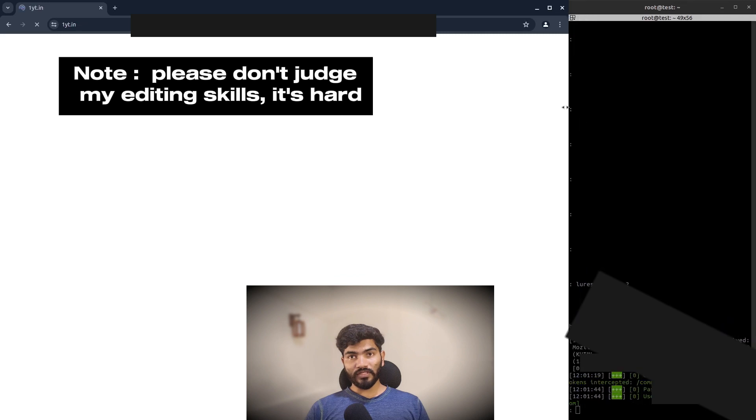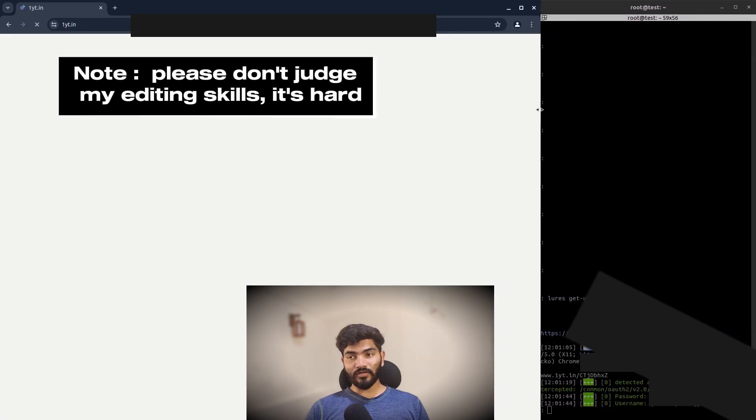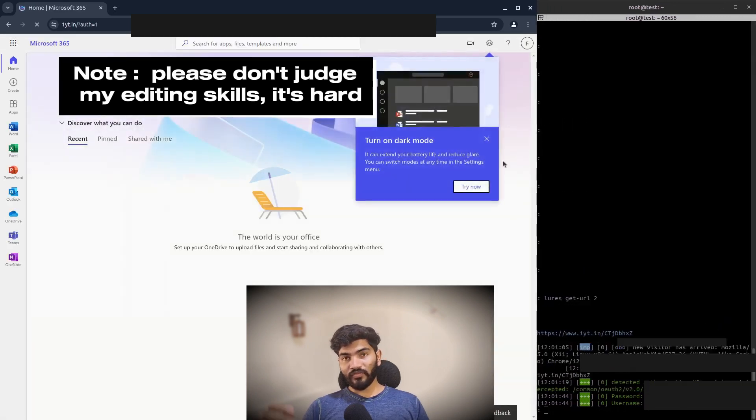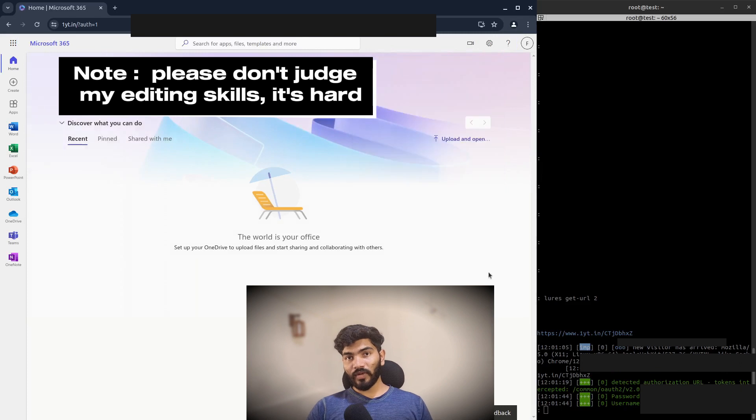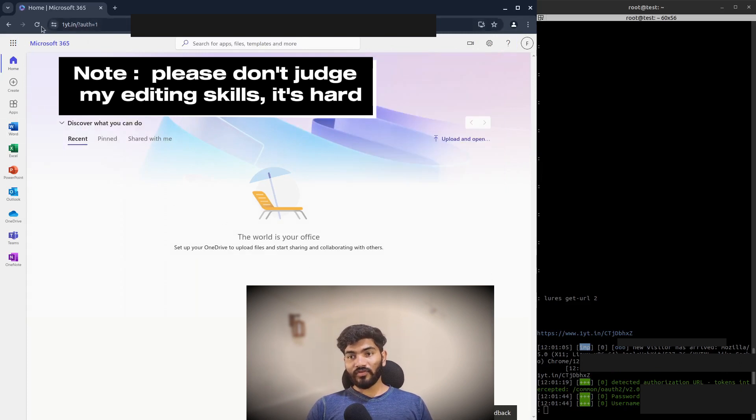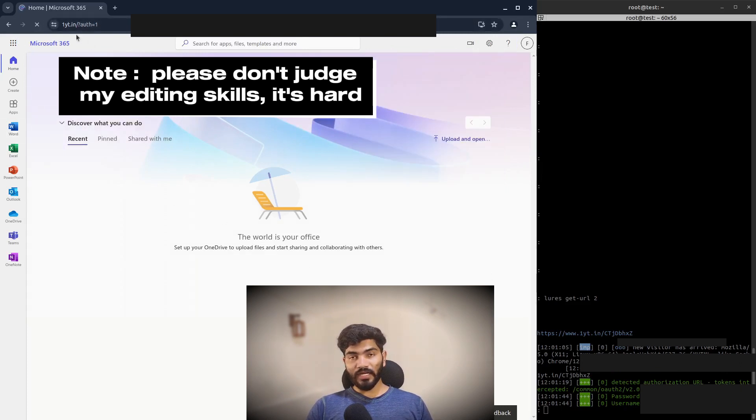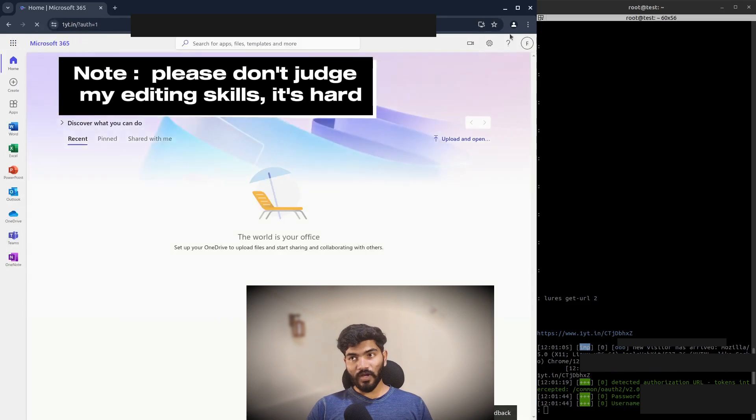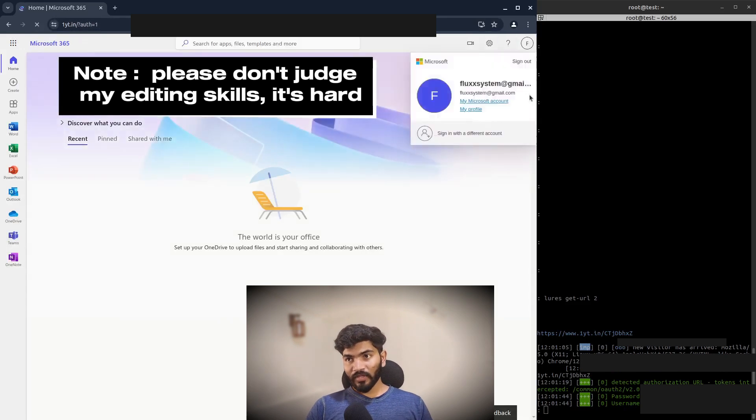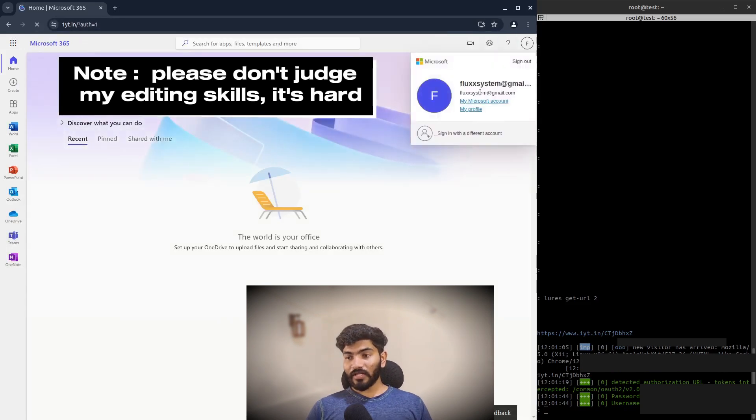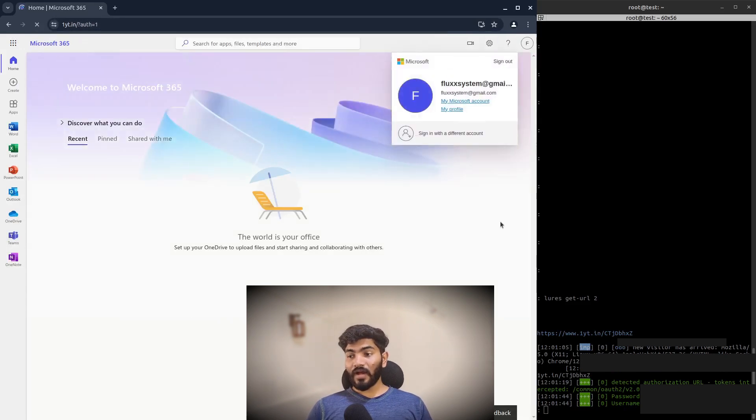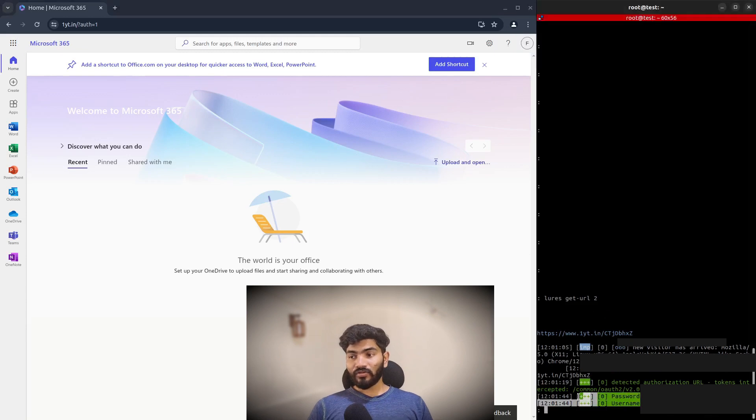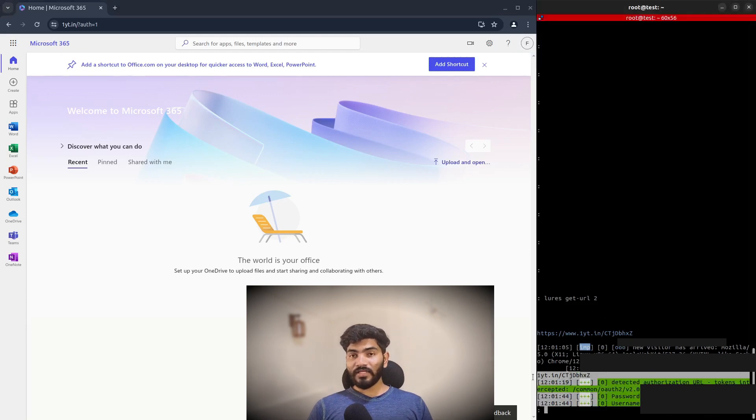If you see the domain, it is oneyt.in. If you see the website, it looks like Microsoft Office 365. On the terminal, as you can see, we have the credentials which are captured. As I mentioned, we can capture the credentials and we can capture the cookies also.